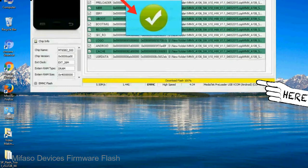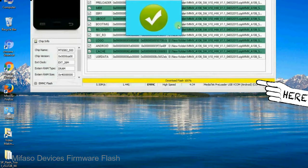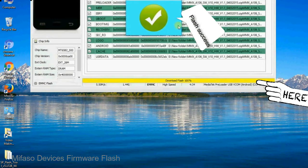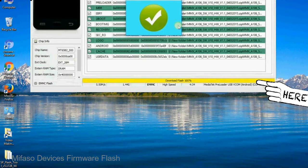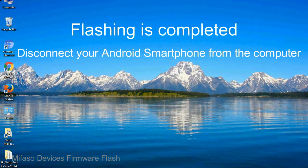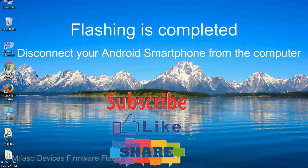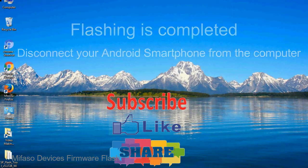Once flashing is completed, a green ring will appear. Close the smartphone flash tool on your computer and disconnect your Android smartphone from the computer.